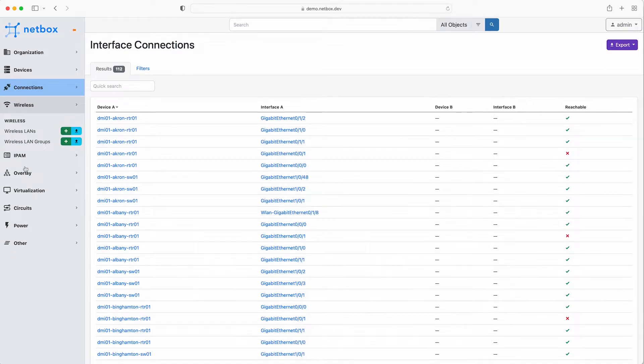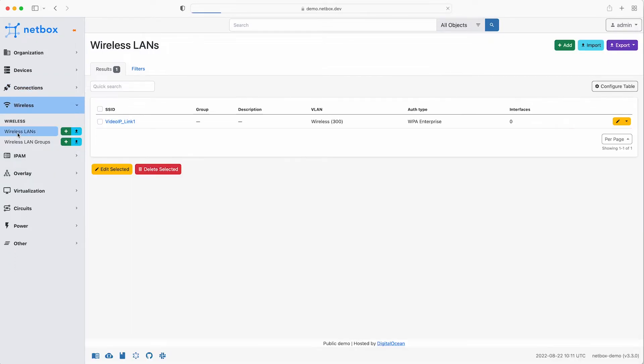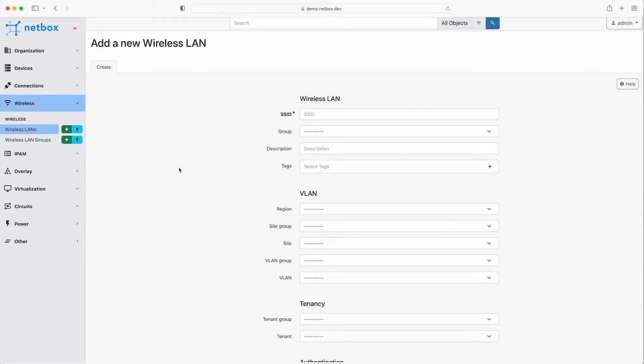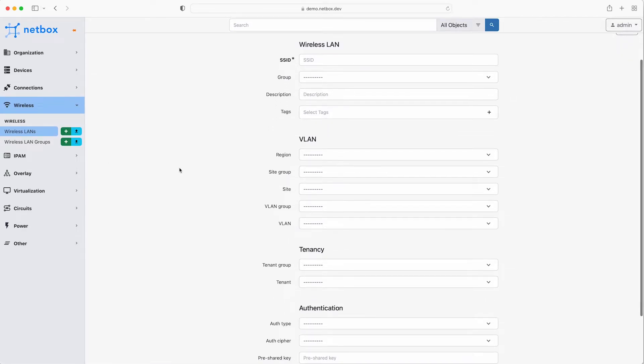The wireless section is used to model all of your wireless networks. If we click on add you can see that we can track all the data related to your SSIDs, including what VLAN is used, which site the network is linked to, which tenants, and also the authentication settings used, including the pre-shared key.